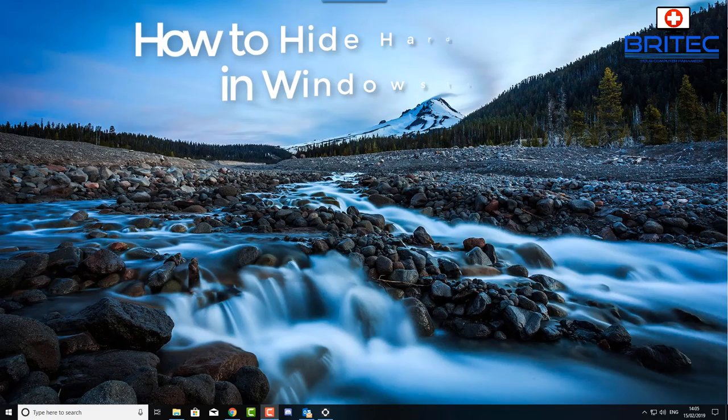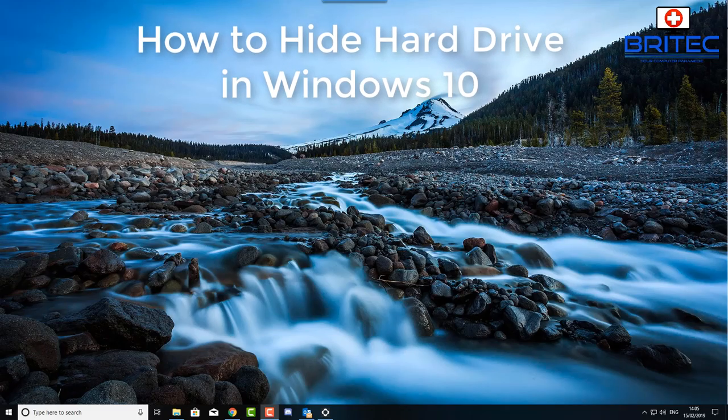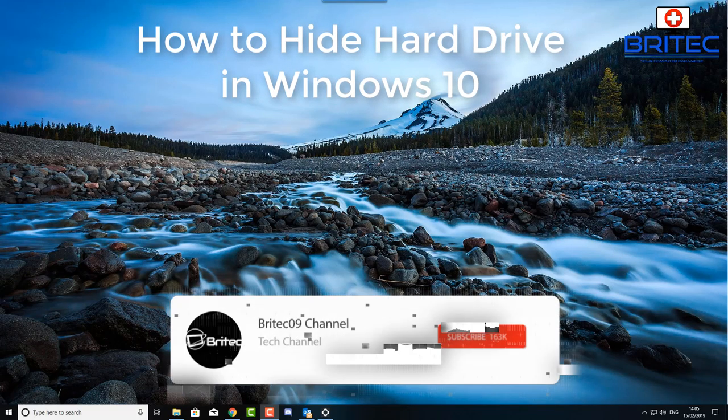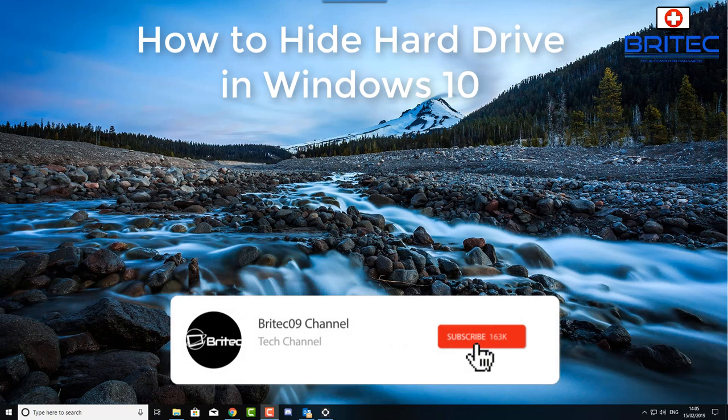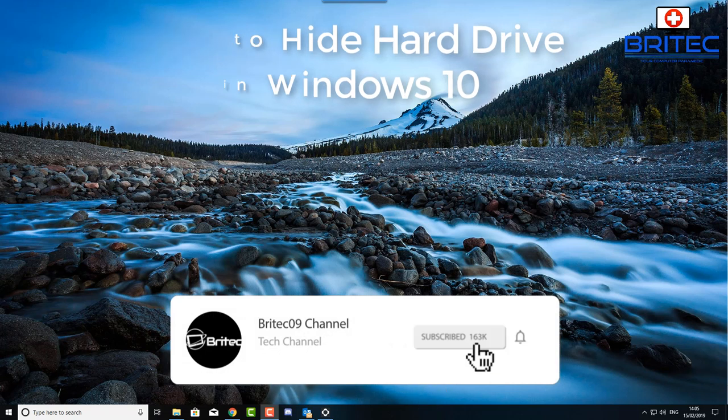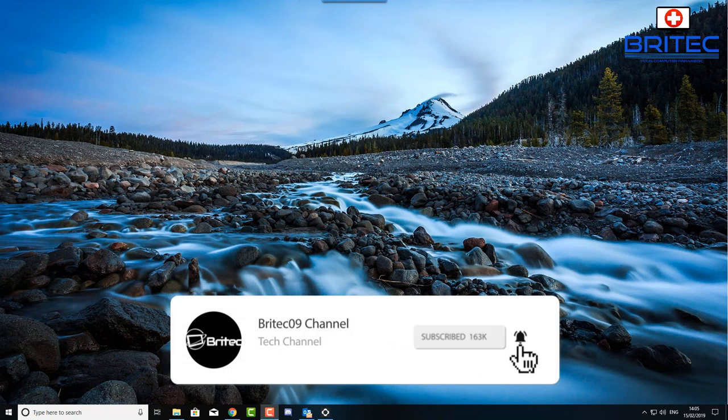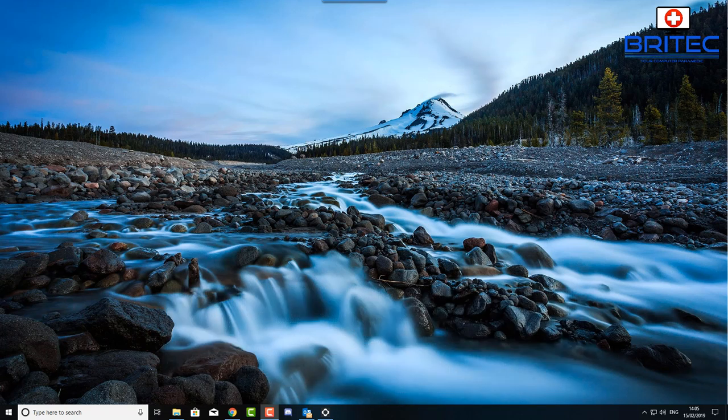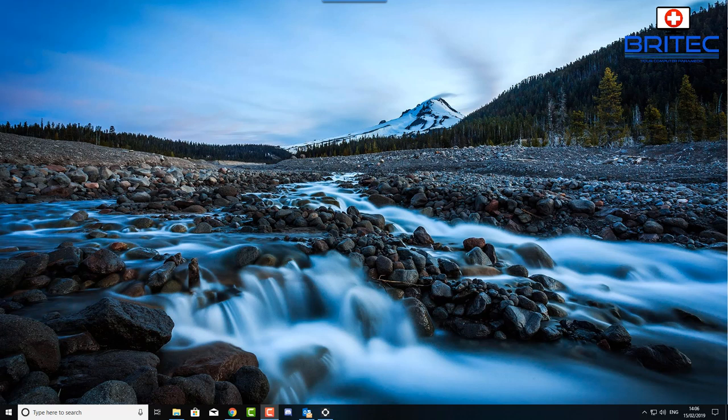What you guys got another video here for you. In this one we're going to be taking a look at how we can hide any drive on a Windows 10 based system. You can do this on any version of Windows really, but we're going to be doing this on Windows 10 using command prompt.